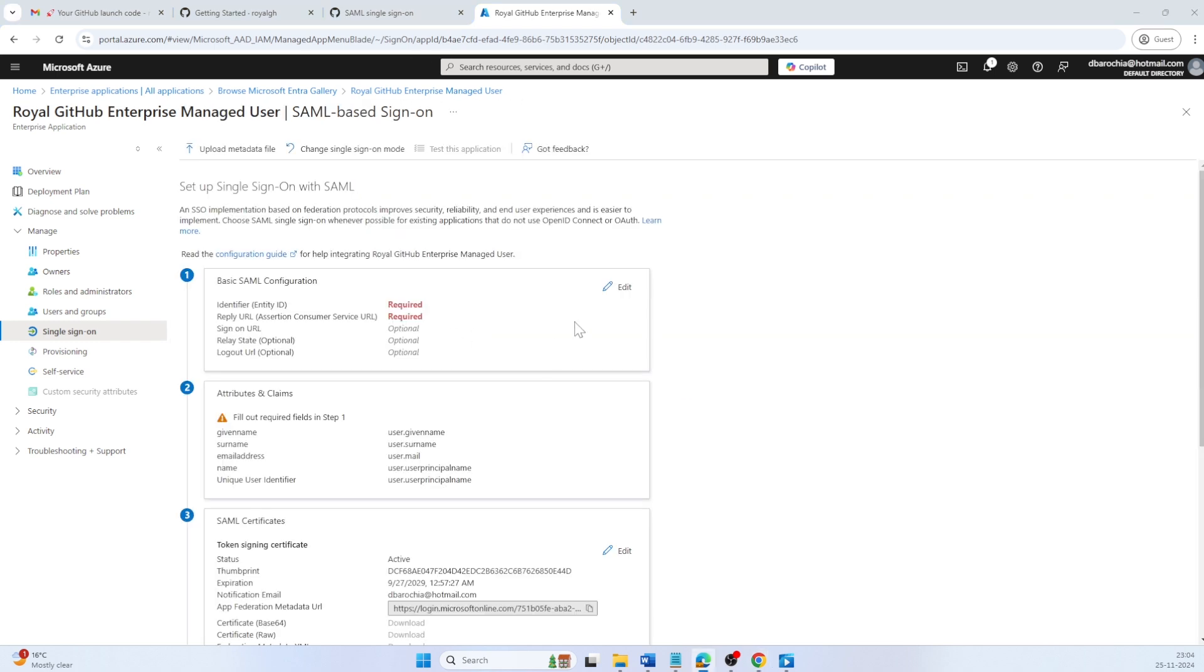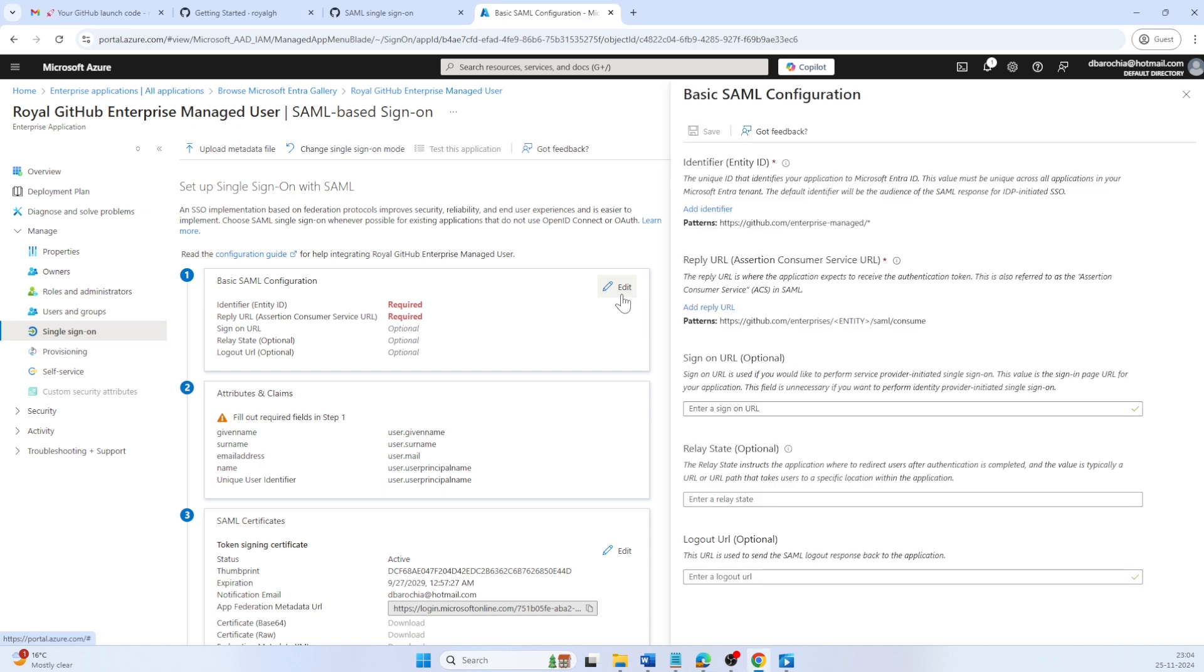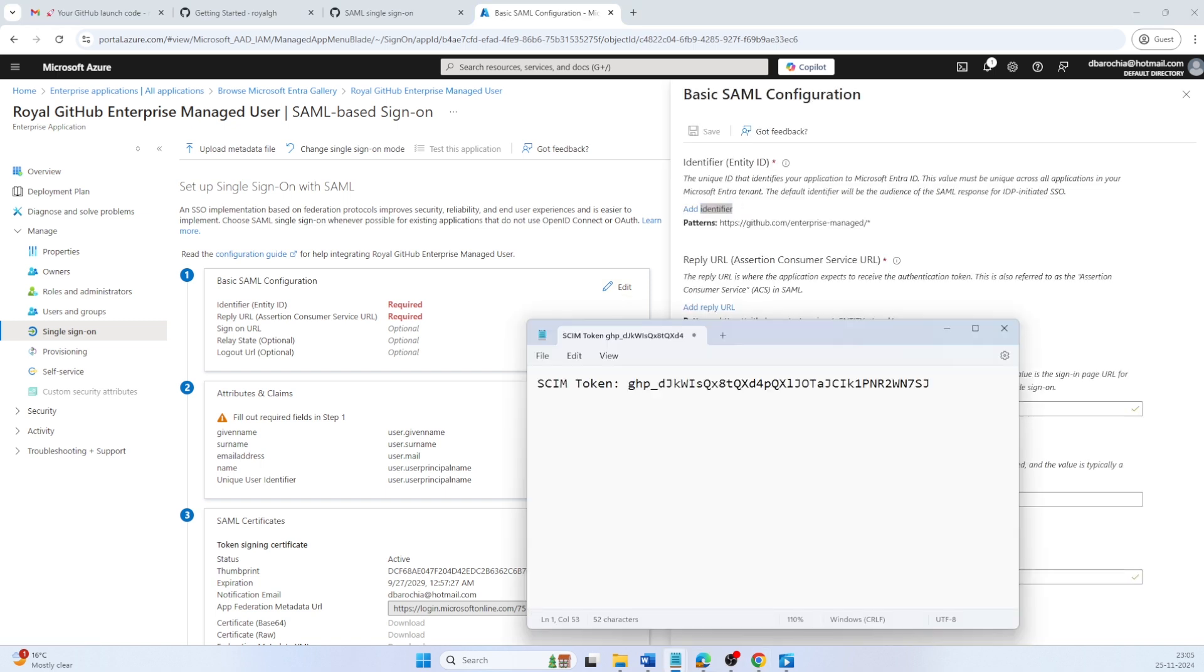Under single sign-on, click the icon in basic SAML configuration to edit the settings. Let's document the required configuration details in Notepad.